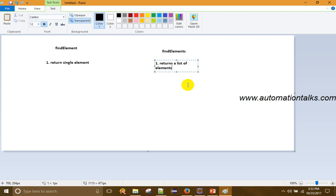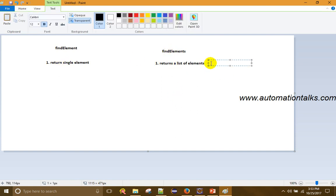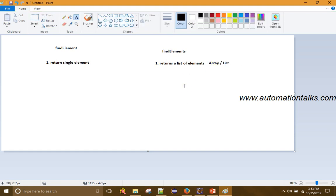By using findElement we can find only one single element, whereas by using findElements we can get a list of elements and it is stored in an array or list. That is the first difference. The second one is: